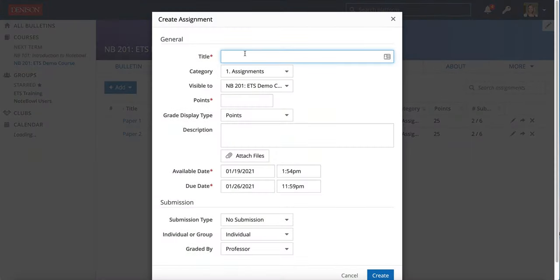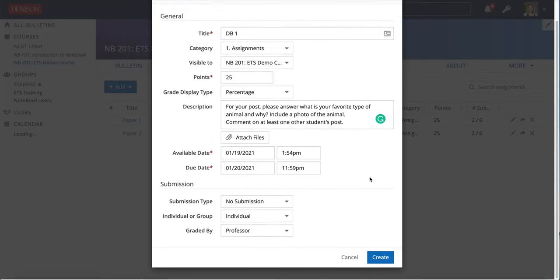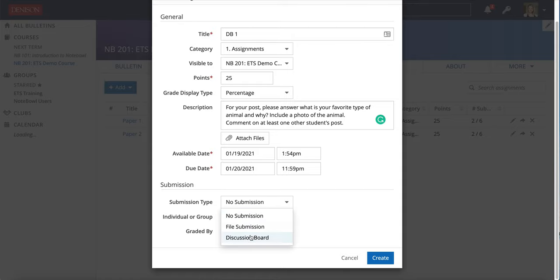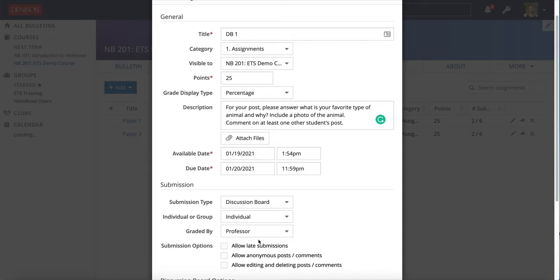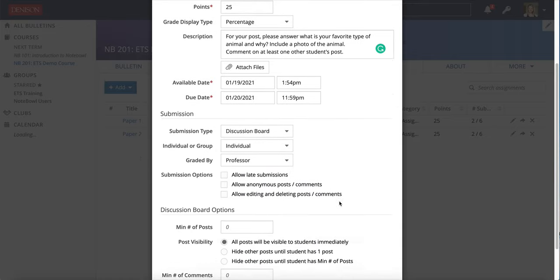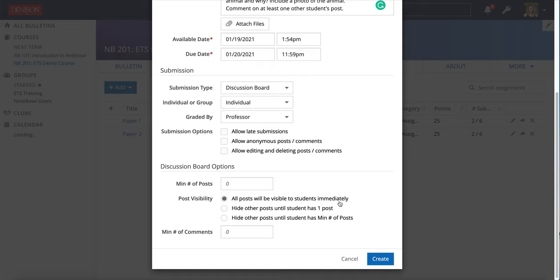This looks just like any other assignment in Noteable to get started. We will change when we get to the submission part. For submission type, this is where you're going to choose Discussion Board, and it will give you the additional discussion board options.